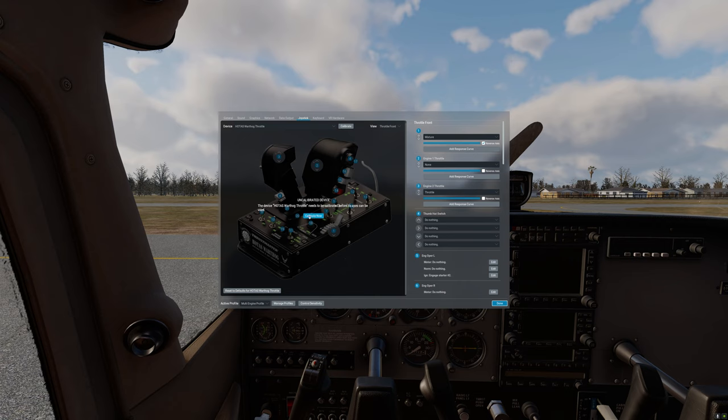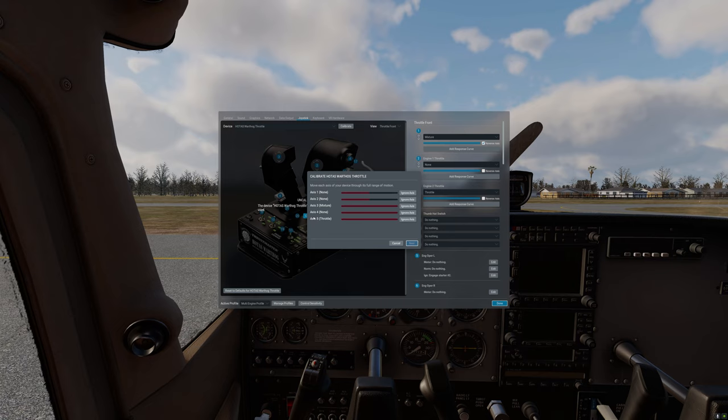In order to calibrate it we're going to click on the calibrate now button. Now we need to move all the axes in this flight control in order to calibrate it. I'm going to begin with the throttle.